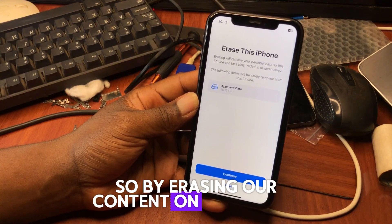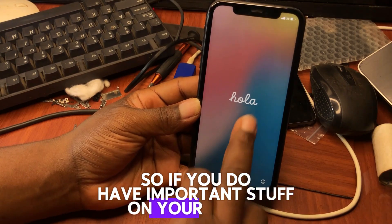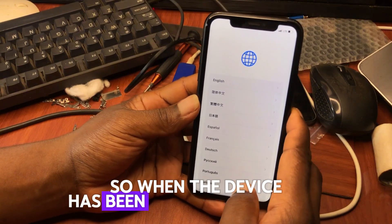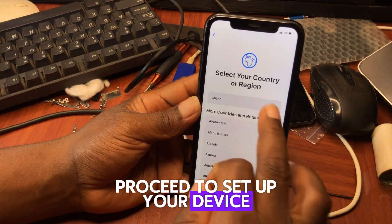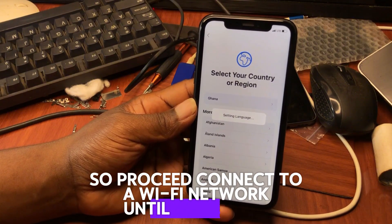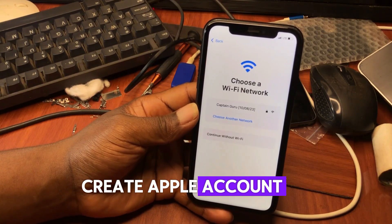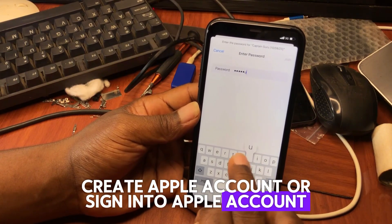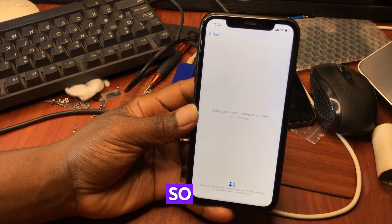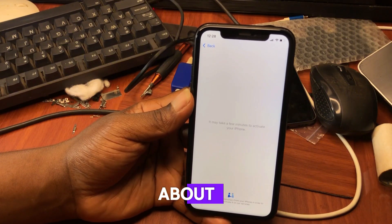Before erasing, we need to first back up our device. If you have important stuff on your device, make sure you back it up. Once backed up, proceed to set up your device. Connect to a Wi-Fi network and continue until you reach the screen that says 'Create Apple Account' or 'Sign In to Apple Account.' That's where you are going to create your account.